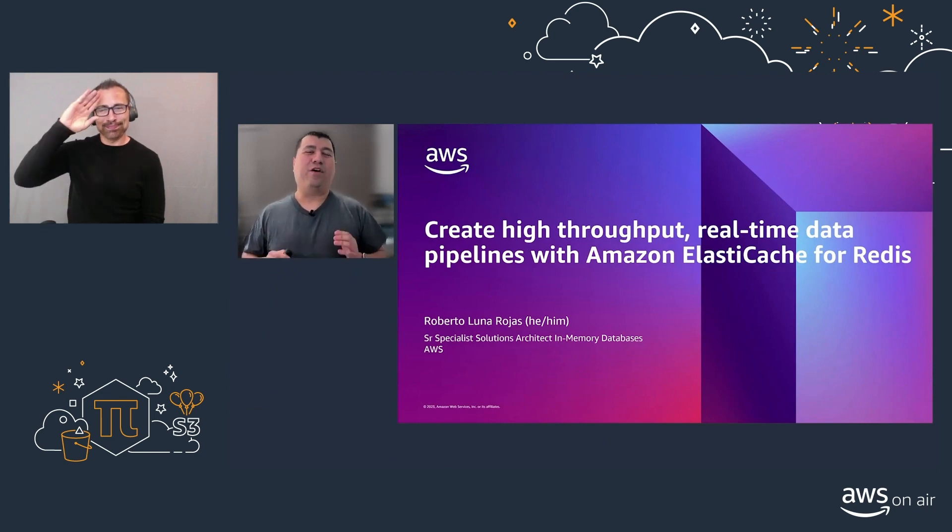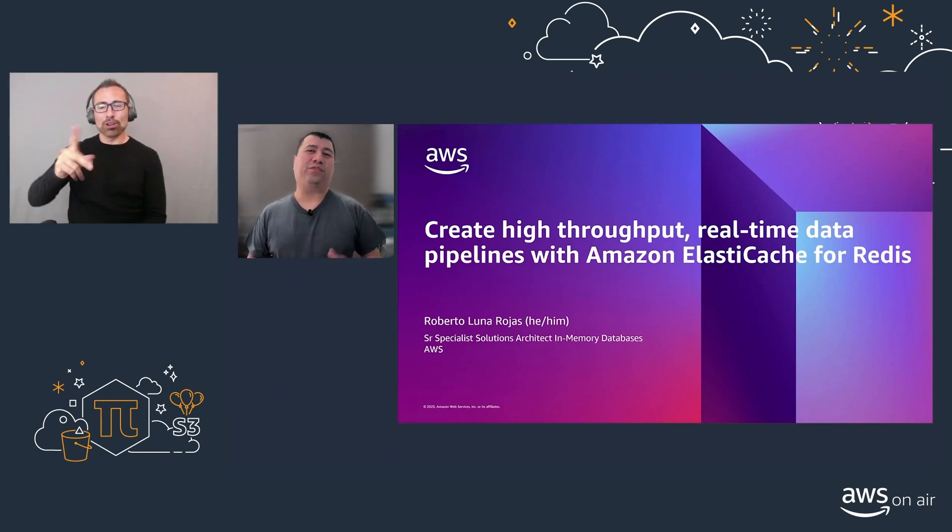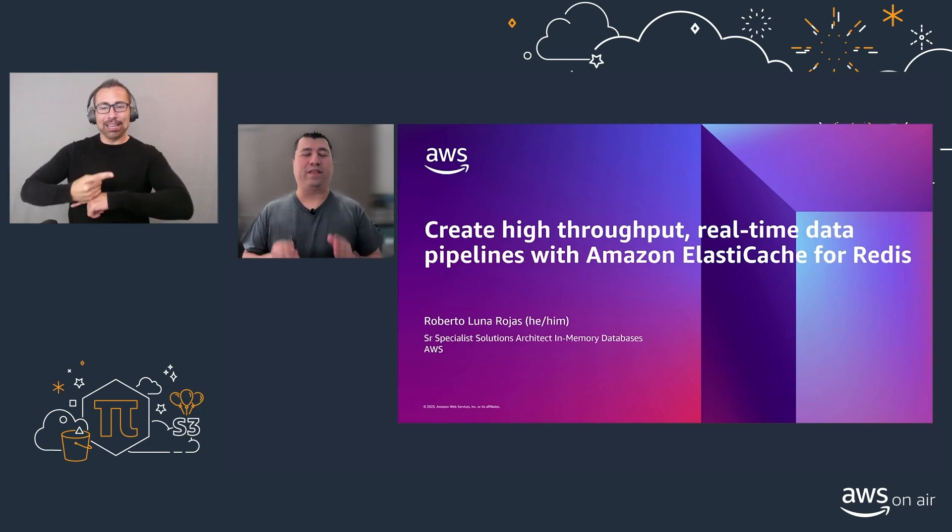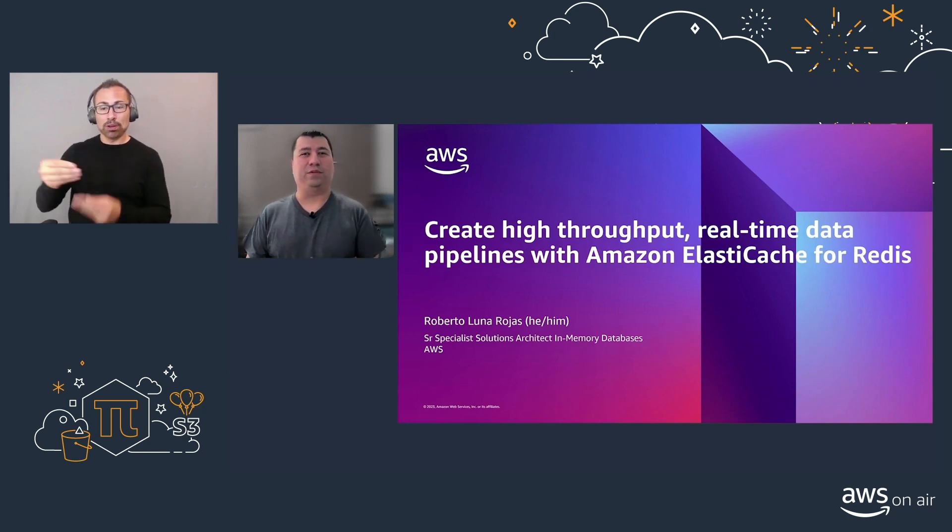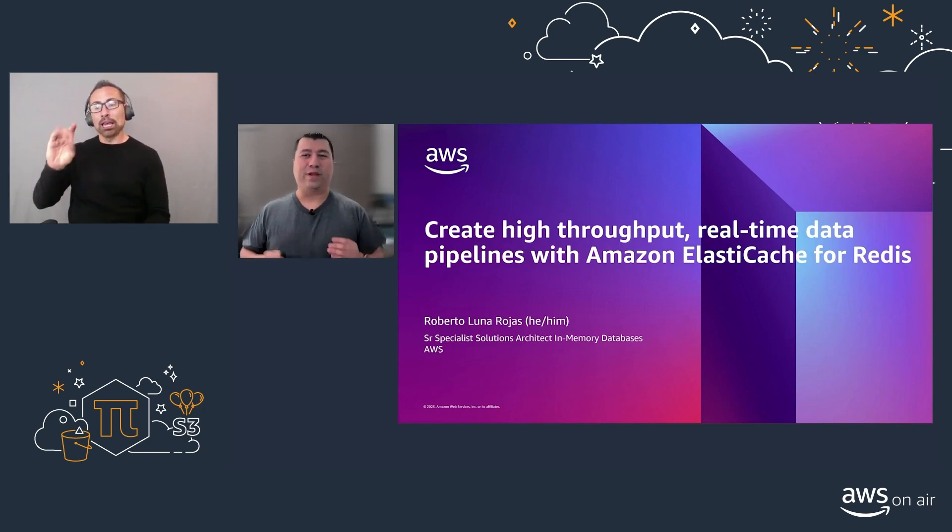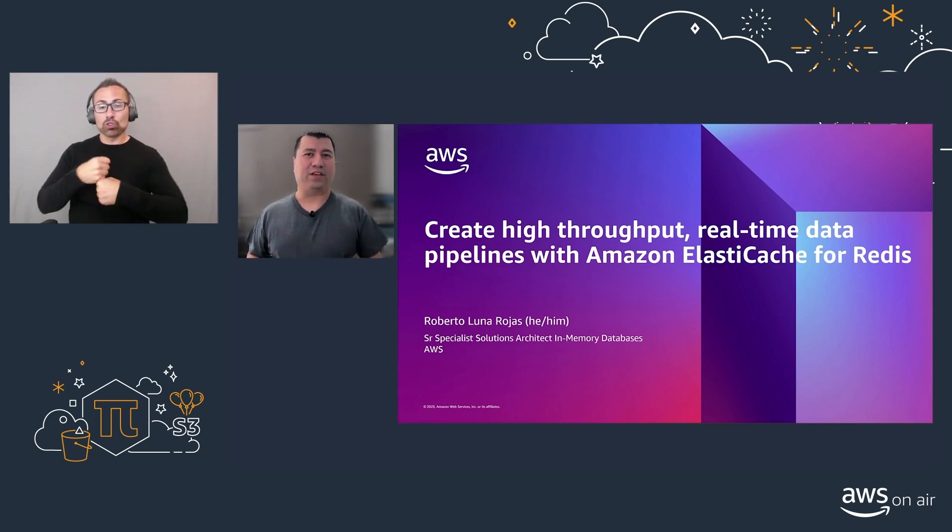Hope you're having an awesome Pi day. My name is Robert. I'm a solutions architect with in-memory databases here at AWS.